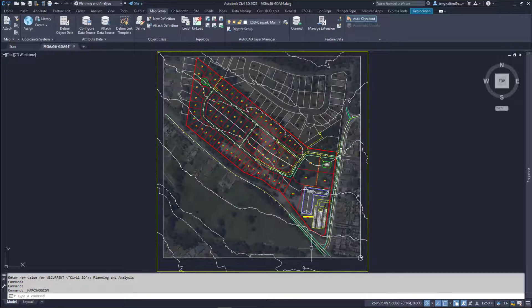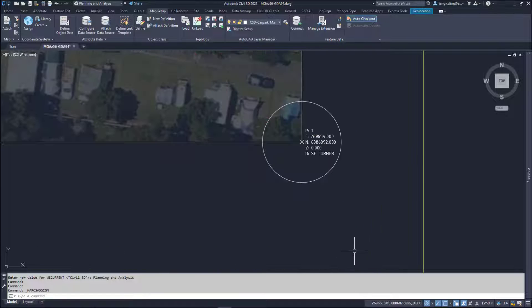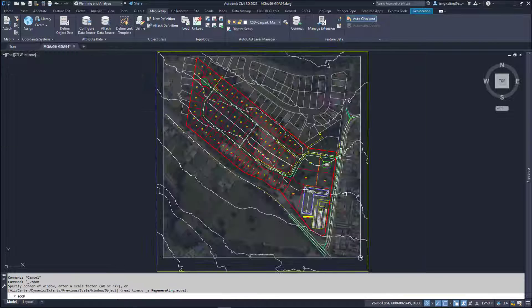Note that nothing actually moves — like changing the units from metres to millimetres or feet. The drawing is measuring the number of units regardless of what they are, and each entity is the same number of units apart regardless of the assigned coordinate system.